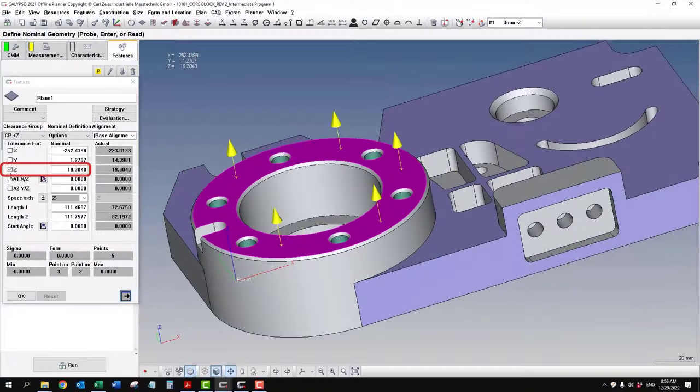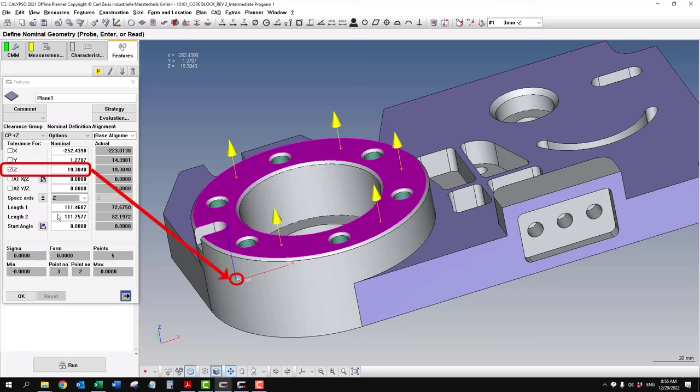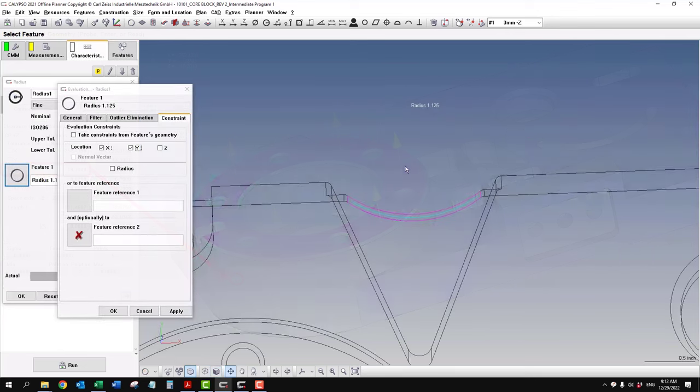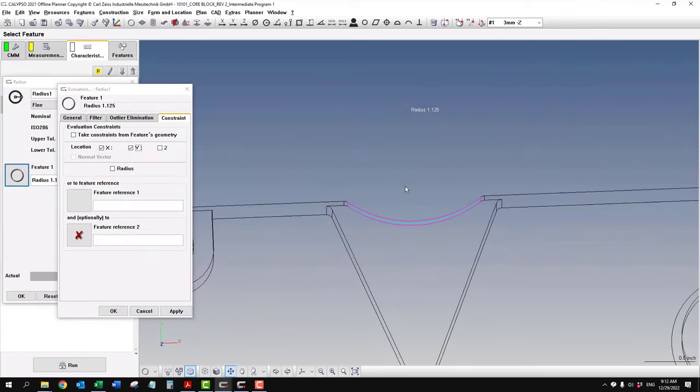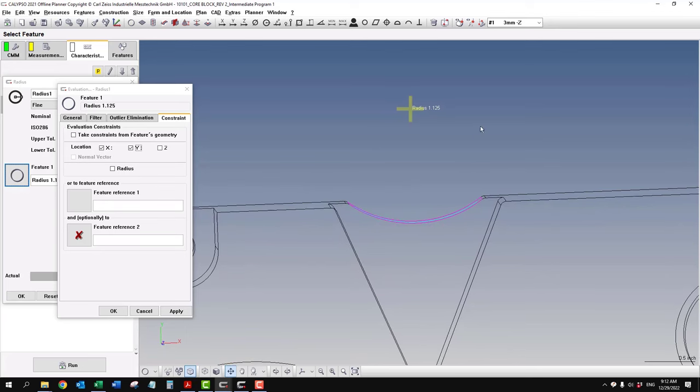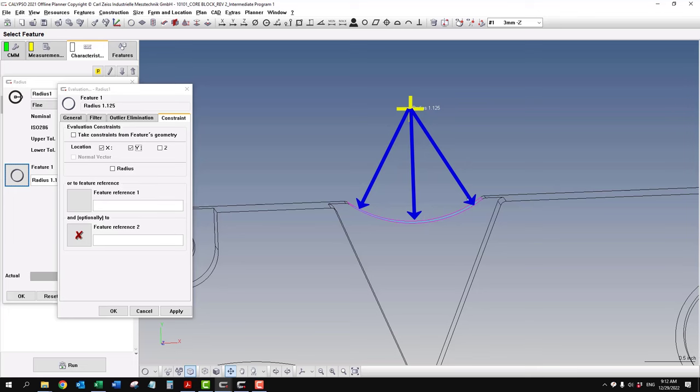And this z-value is actually reporting the z-value at this theoretical corner. And that can be a problem if this top surface is not parallel. So it's almost like setting up a basic swing point and then checking that surface from that swing point.